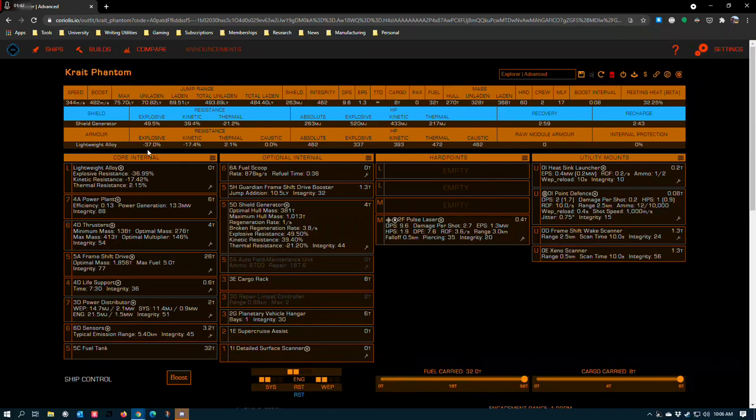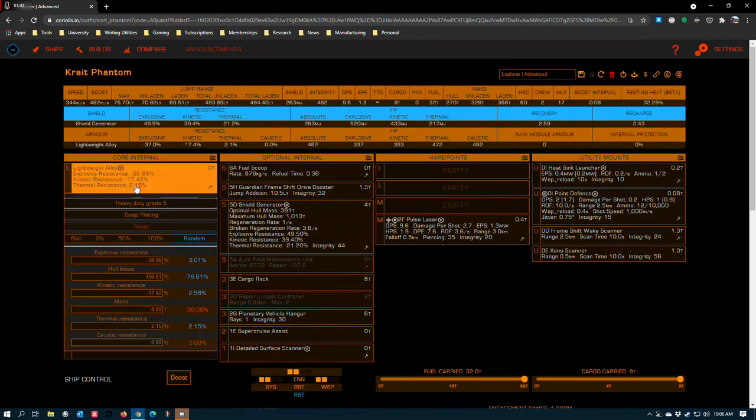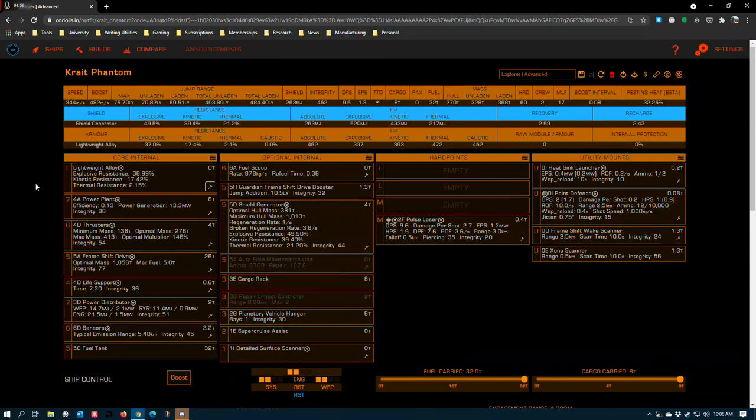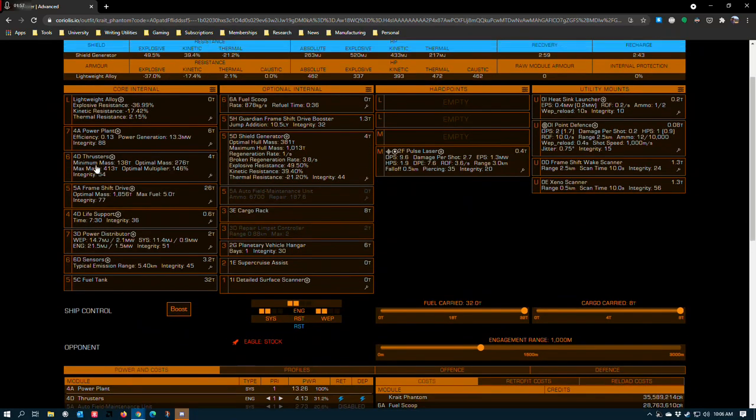Core internals on all exploration ships will follow the same logic, which is lightweight alloy, heavy duty grade 5, deep plating. This gets you a pretty good amount of absolute hull to start with and a little bit more survivability if you get caught with your shields down in a collision or something.